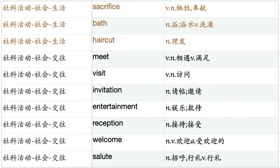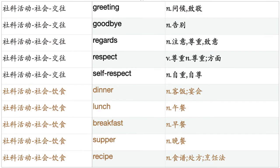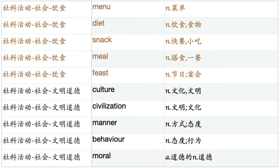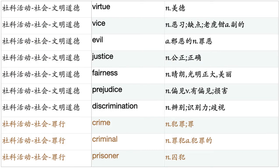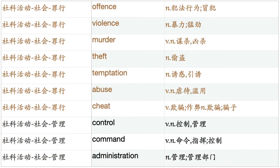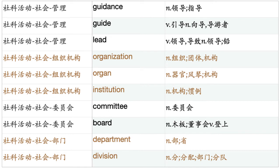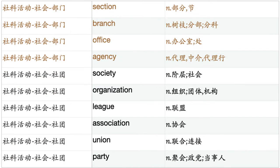Haircut. Meal. Visit. Invitation. Entertainment. Reception. Welcome. Salute. Greeting. Goodbye. Regards. Respect. Self-respect. Dinner. Lunch. Breakfast. Supper. Recipe. Menu. Diet. Snack. Meal. Feast. Culture. Civilization. Manner. Behavior. Moral. Virtue. Vice. Evil. Justice. Fairness. Prejudice. Discrimination. Crime. Criminal. Prisoner. Offense. Violence. Murder. Theft. Temptation. Abuse. Cheat. Control. Command. Administration. Guidance. Guide. Lead. Organization. Organ. Institution. Committee. Board. Department. Division. Section. Branch. Office. Agency. Society. Organization. League. Association. Union. Party. Church.